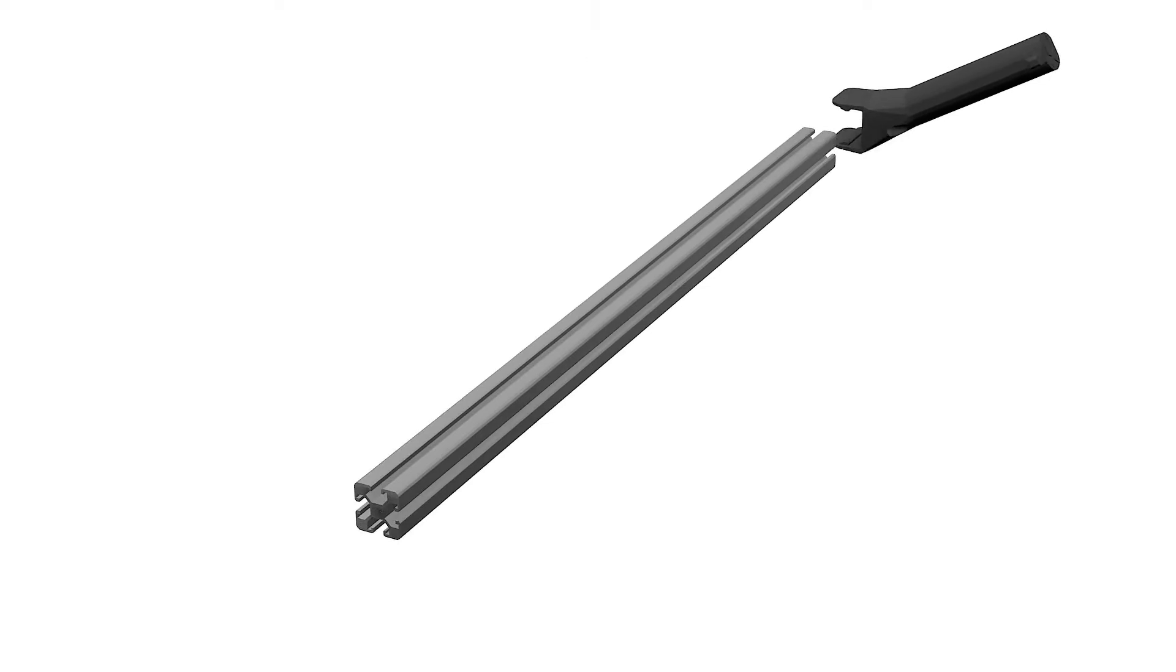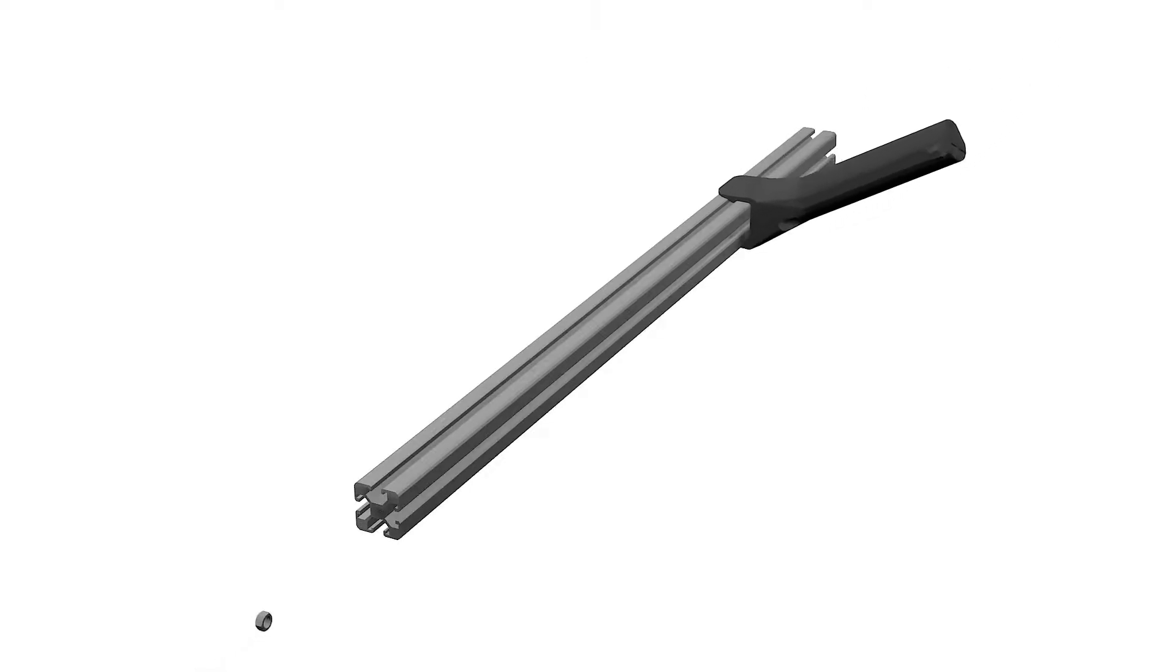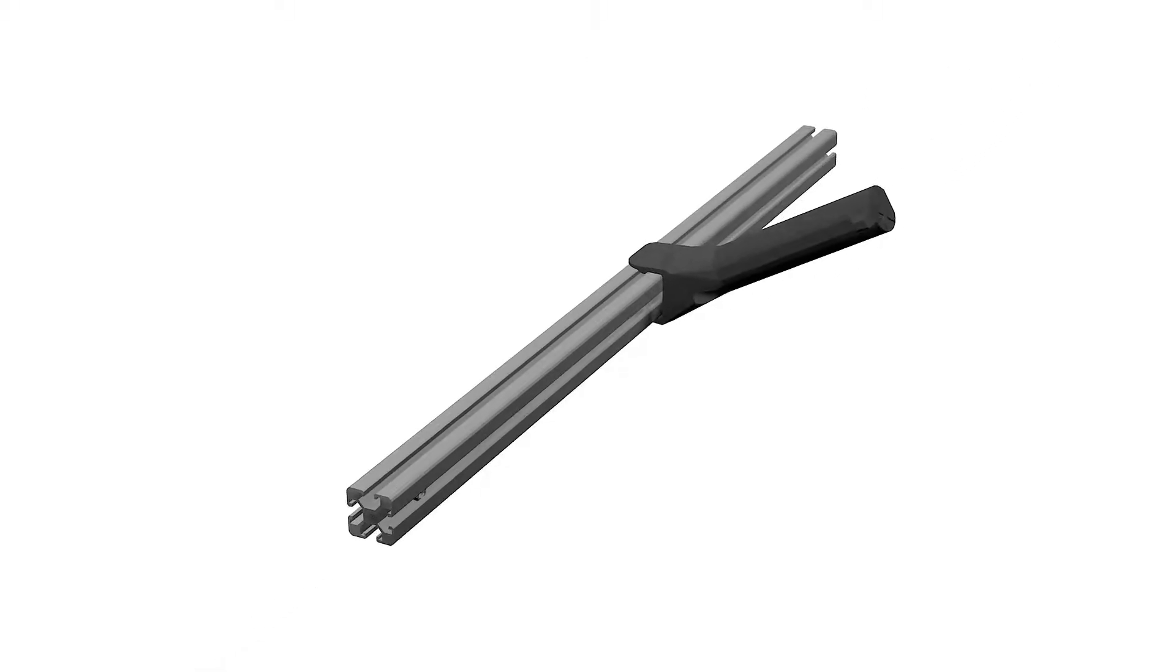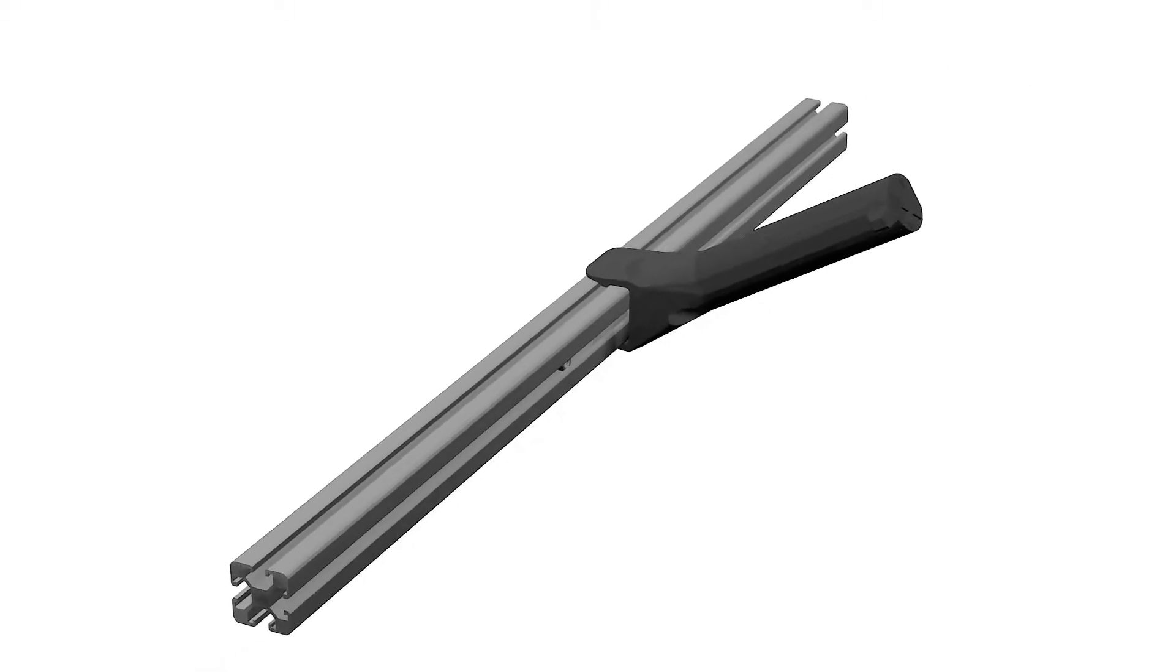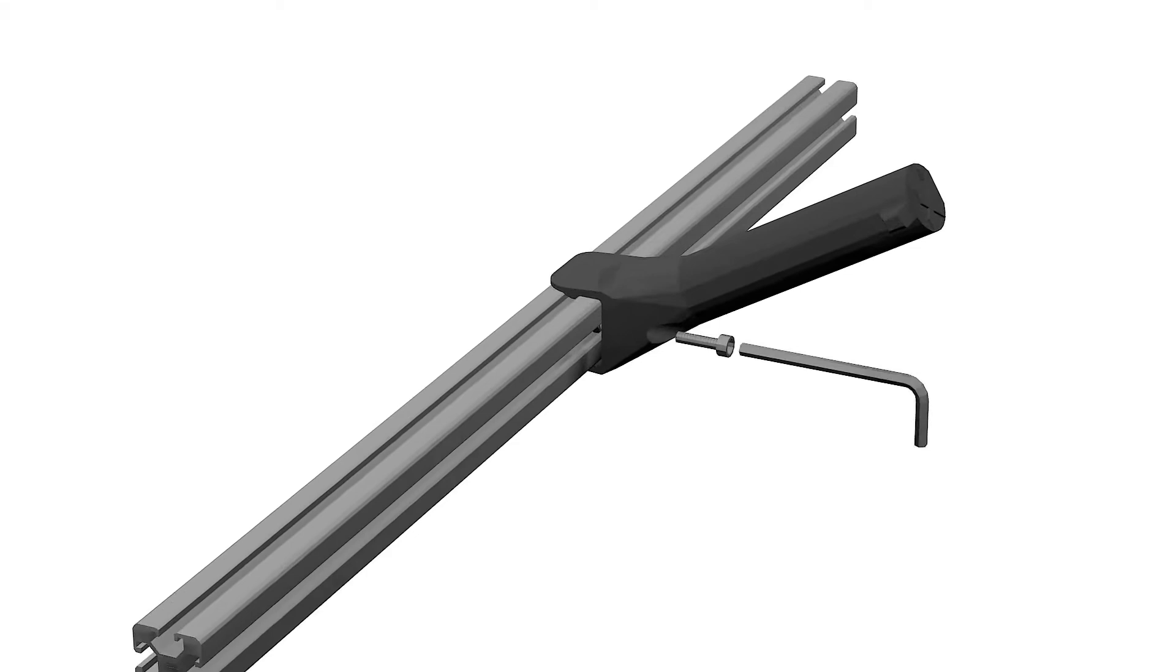Add the spool holder for the second aluminium extrusion with an M4 bolt and nut.